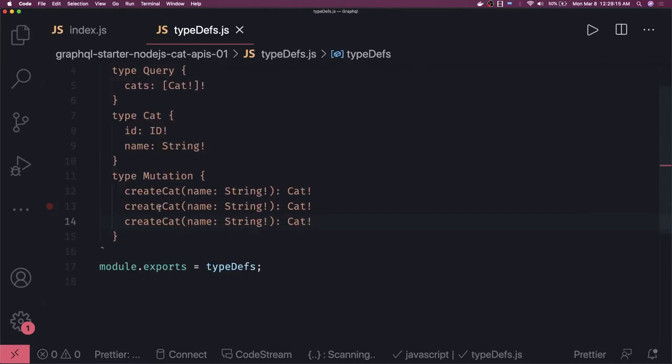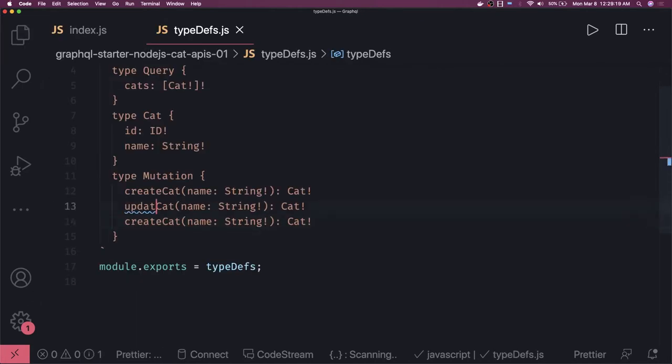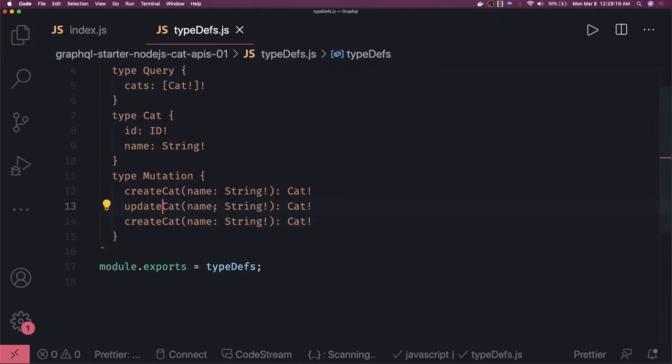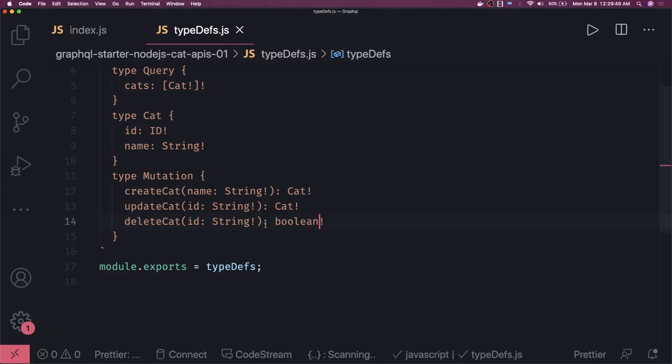Similarly, you can write other mutations like updateCat and deleteCat. For updateCat, instead of a plain string you will be getting the id. For deleteCat, it is also taking a string id as required. What should we return for delete? Nothing — just true or false, so we return a Boolean. For updateCat we are returning a Cat object.